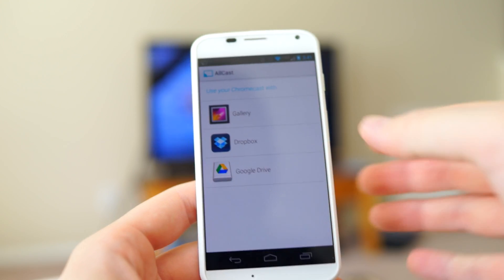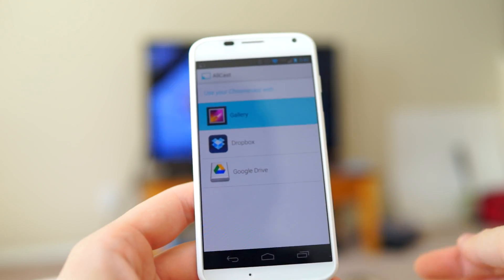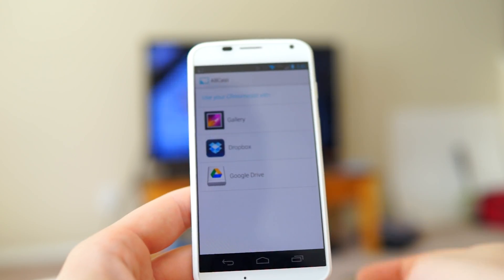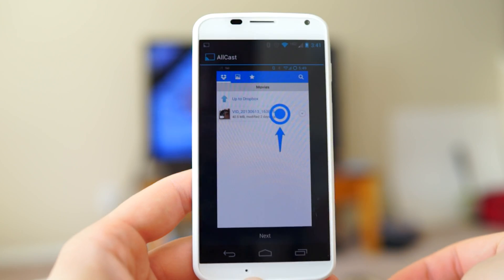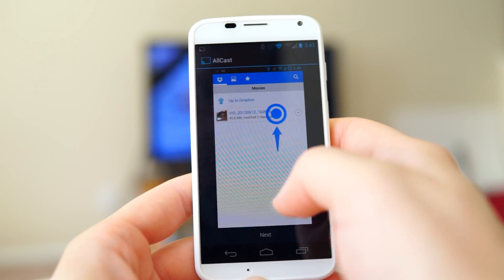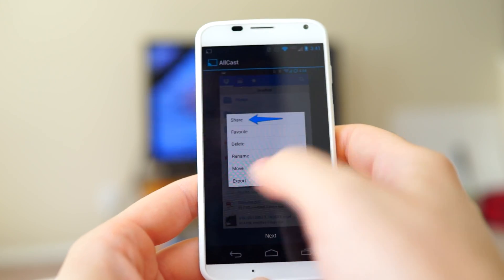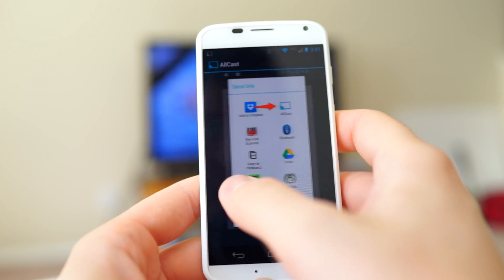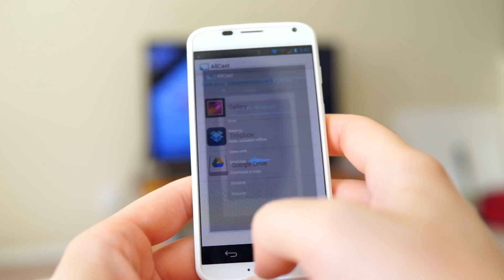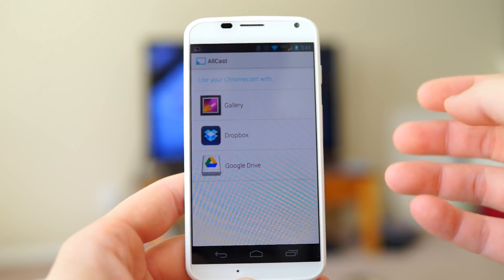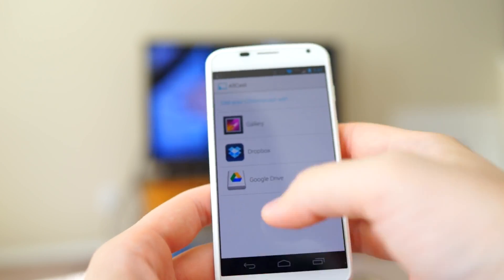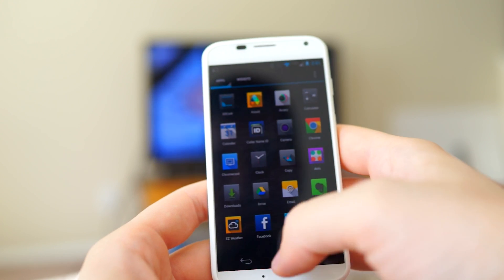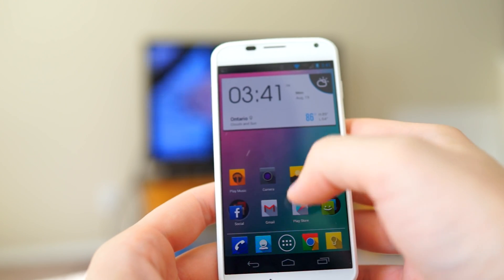If you open the application, it doesn't really do much — it just gives you a walkthrough on how to use it with your gallery, how to use it with Dropbox, and how it works with Google Drive as well. It's basically just using Android's intent to share, and then you share it with the Aircast application.